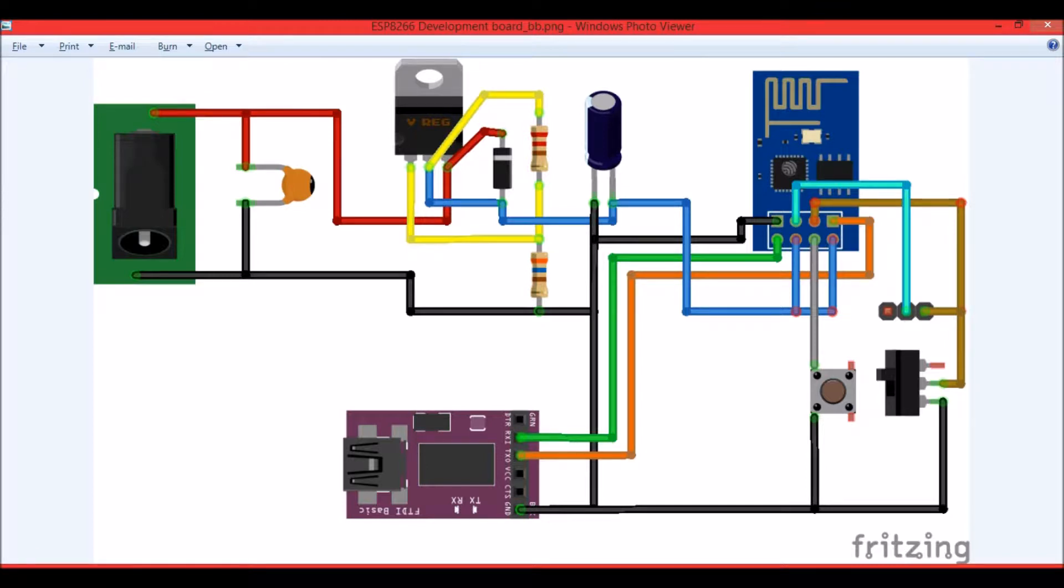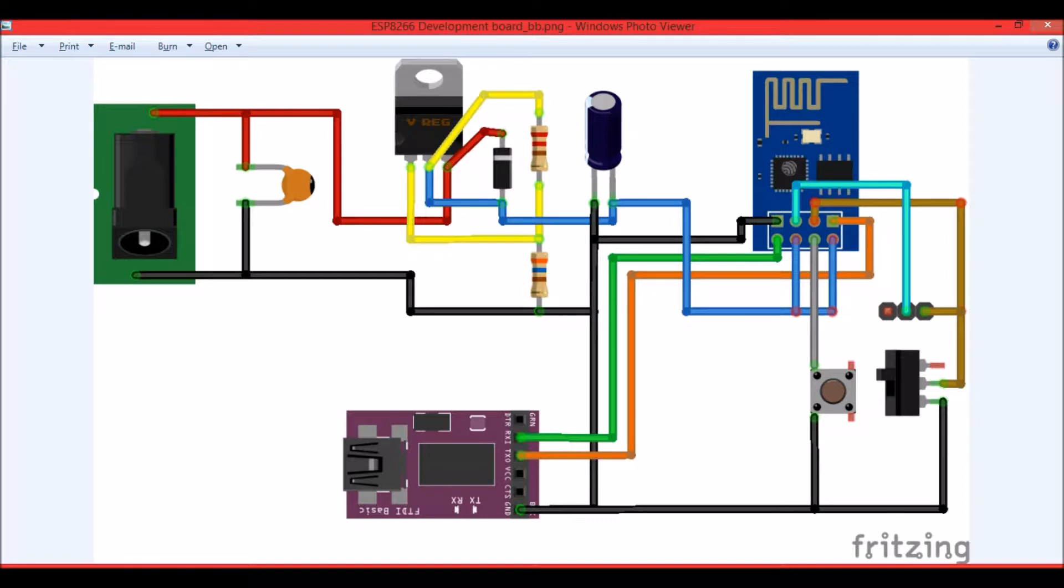The push button and switch are used to change the module to AT command programming or Arduino IDE programming. The push button is used to reset the module and this switch toggles the GPIO pin between ground and leaving it free. When the GPIO is connected to ground you can use it with Arduino IDE or to flash it, and when the GPIO is left free you can use it for AT commands.